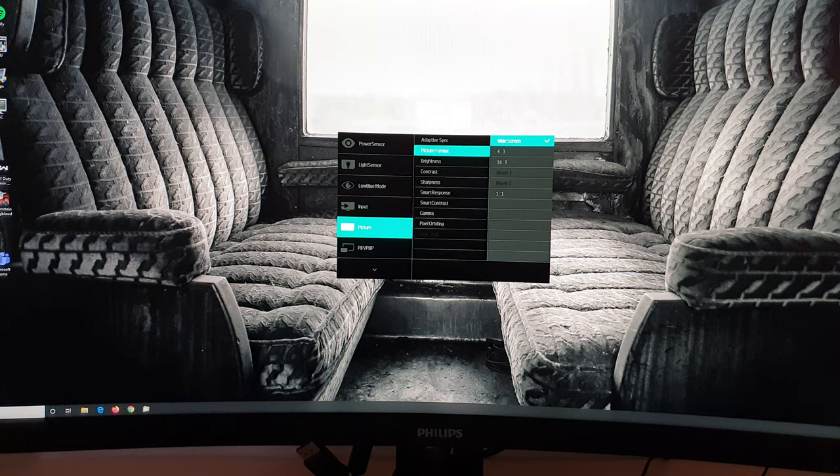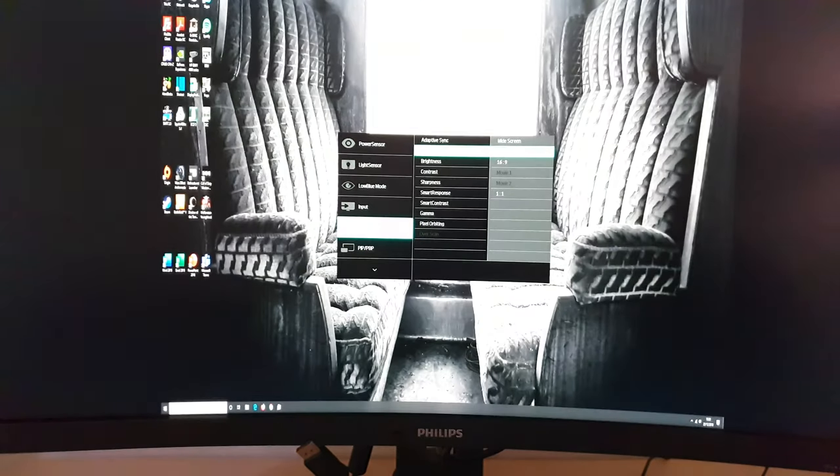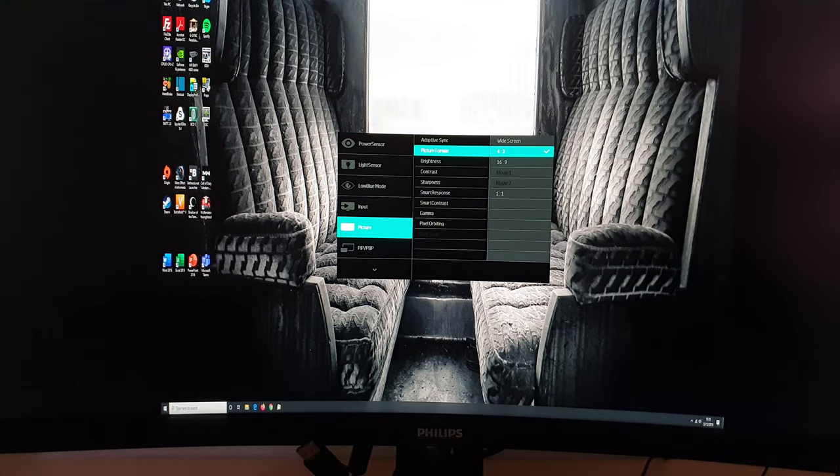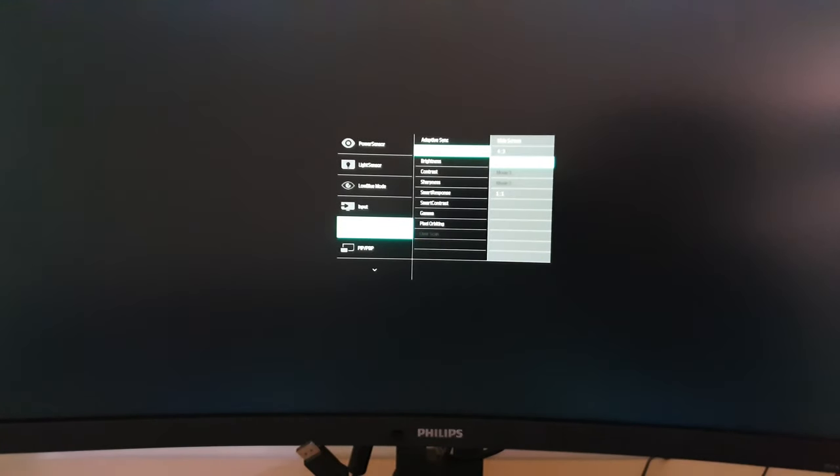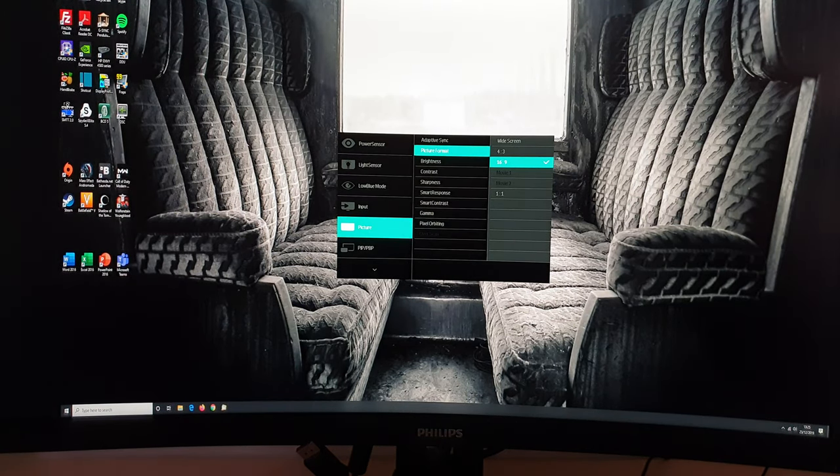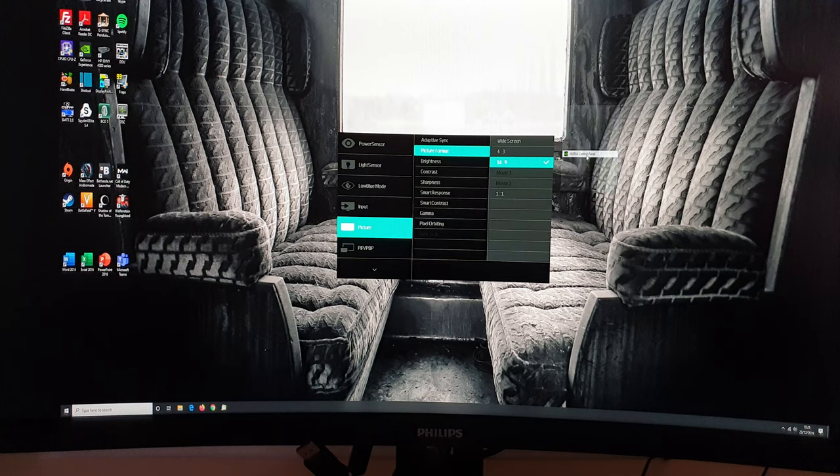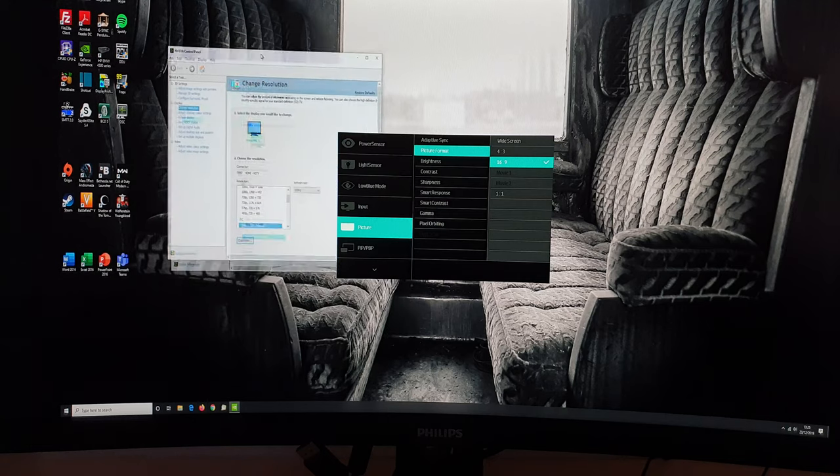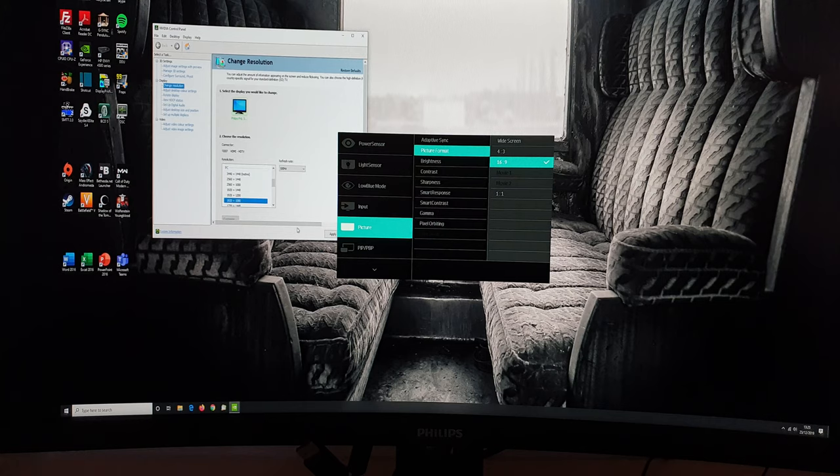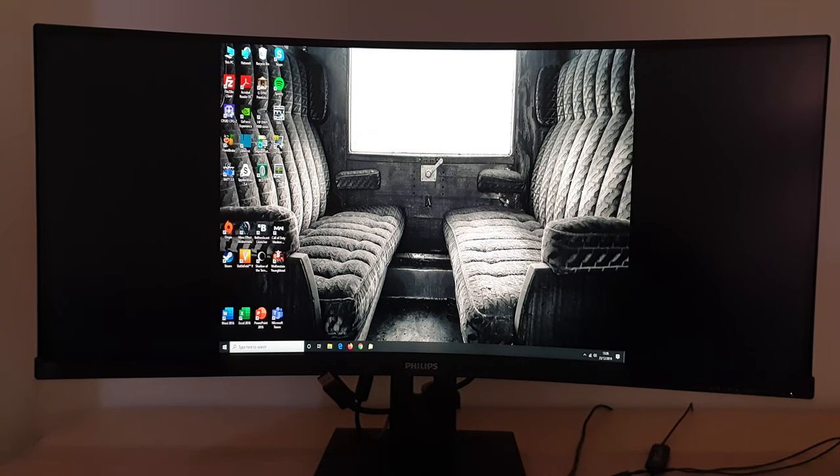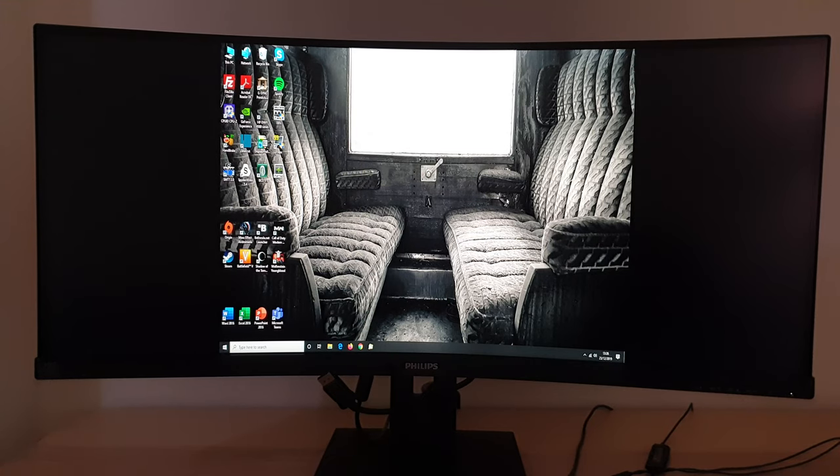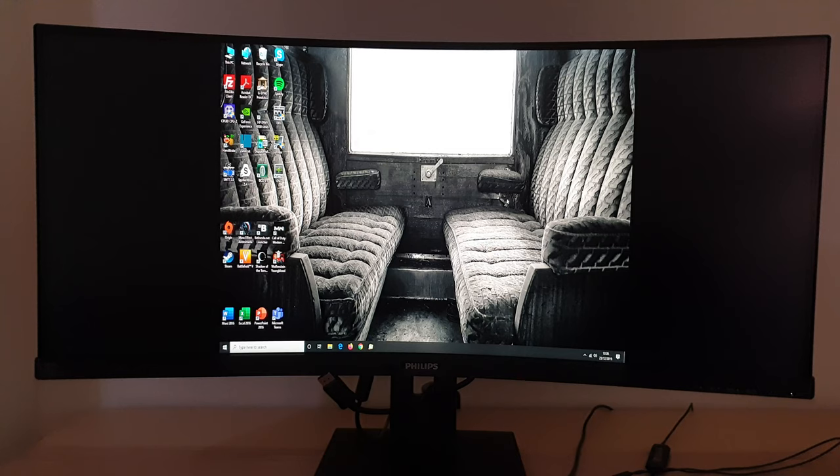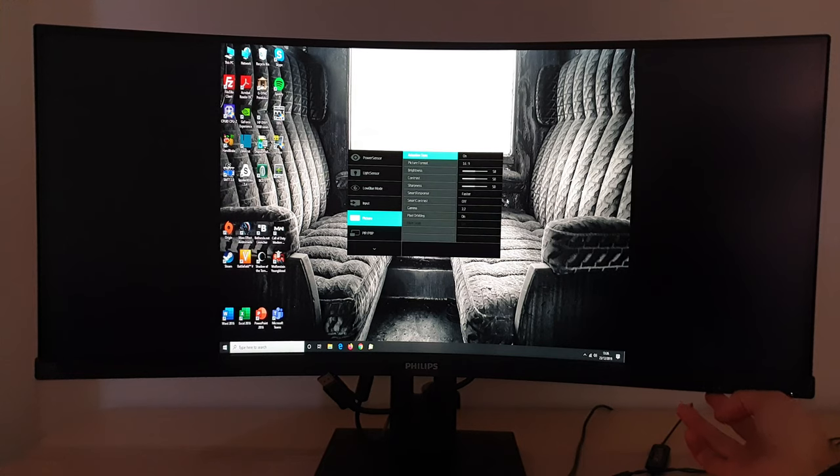These are really settings designed when you're using a non-native resolution. So I'm using the native 3440 by 1440 at the moment. So these aren't really applicable but they do still have an effect. So there's 4 by 3 and that would be applicable if you're using a 4 by 3 aspect ratio resolution. There's 16 by 9 which in theory should work if you're using a 16 by 9 aspect ratio resolution. I'm just going to switch over to full HD and show you something because this doesn't actually do what you might think.